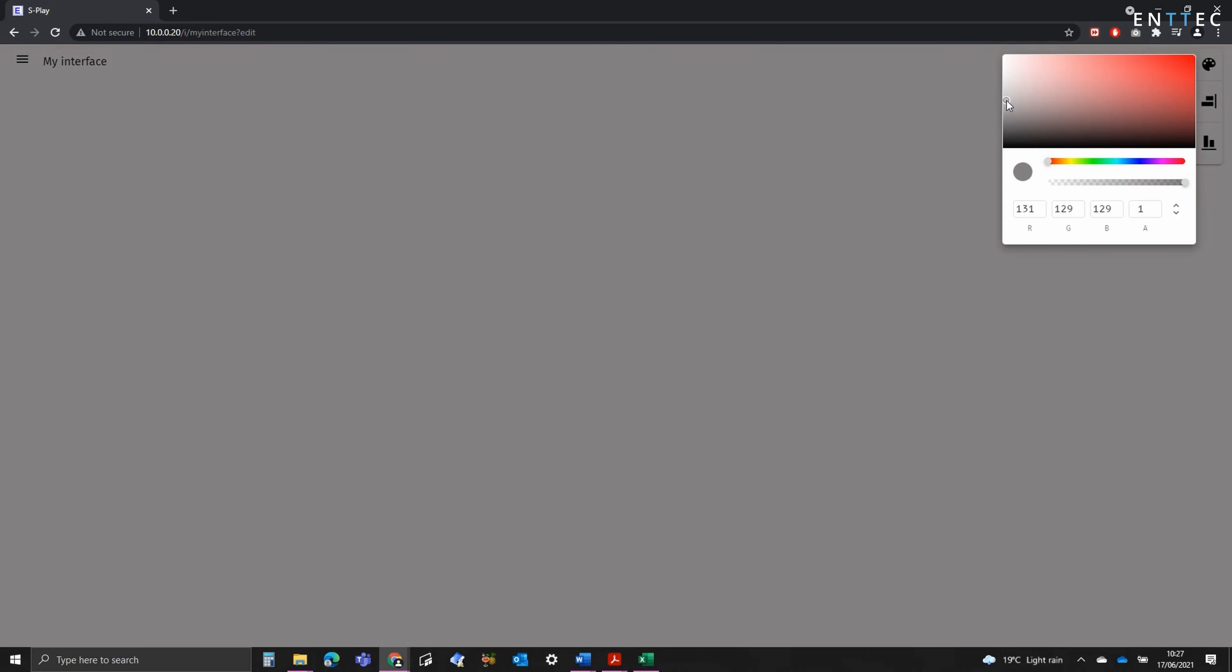This opens a completely blank page and will be the exact same as what the interface will look like when it's in operation. This loads up the interface that we can edit. We've got a number of configuration options. We're going to start with setting the background colour.